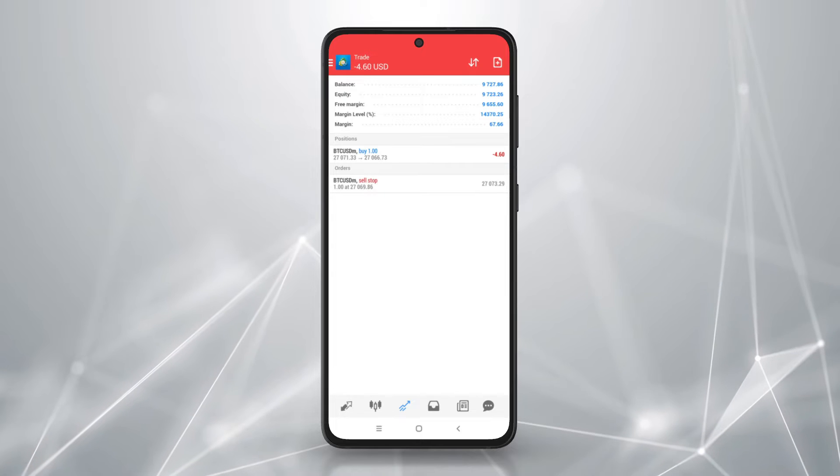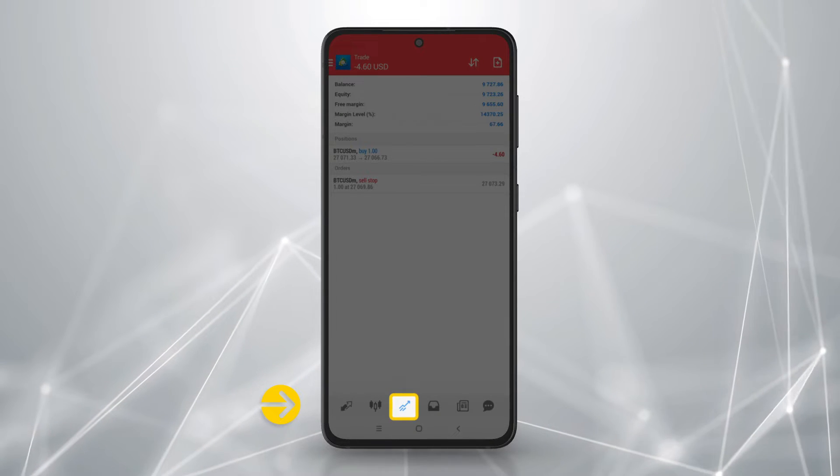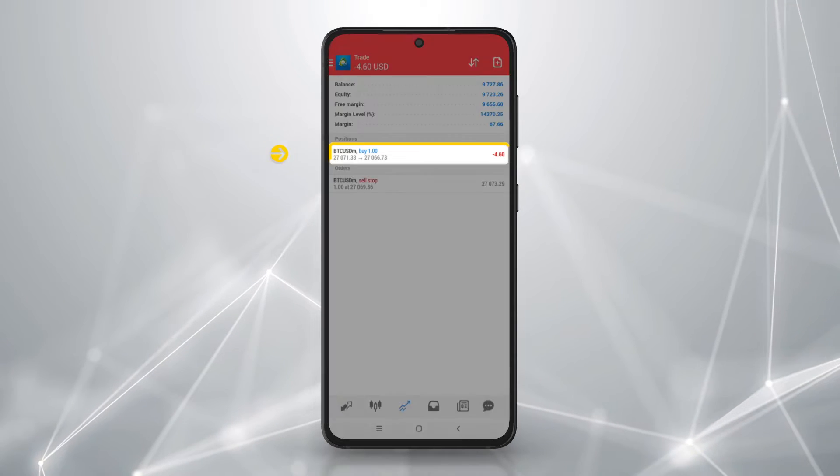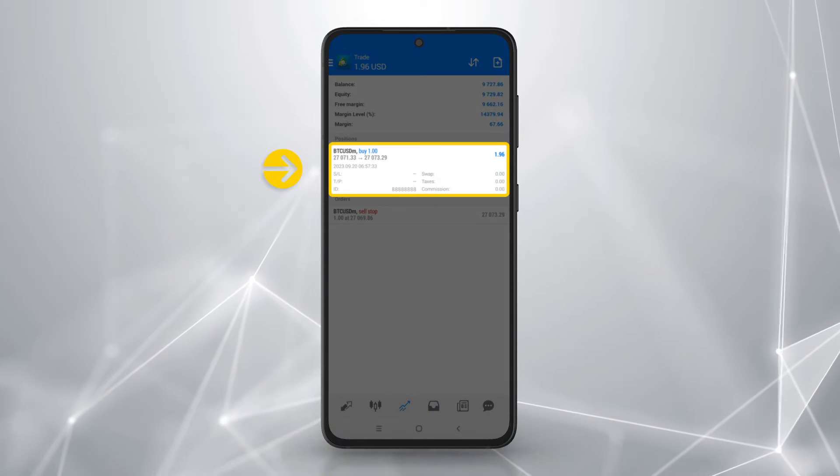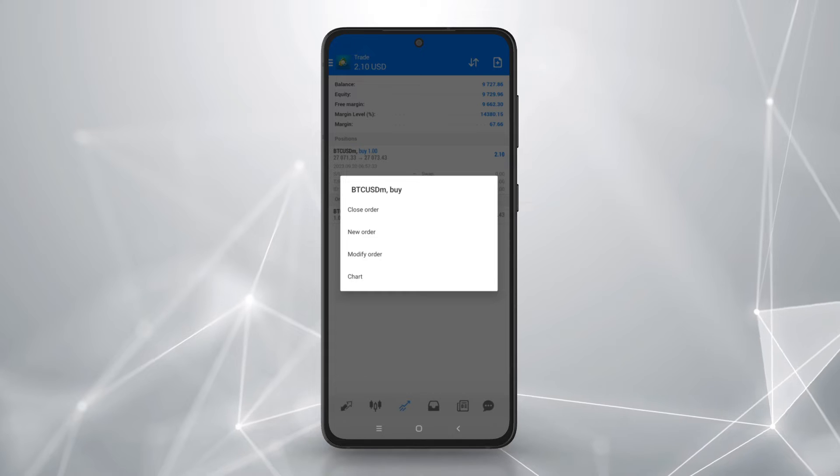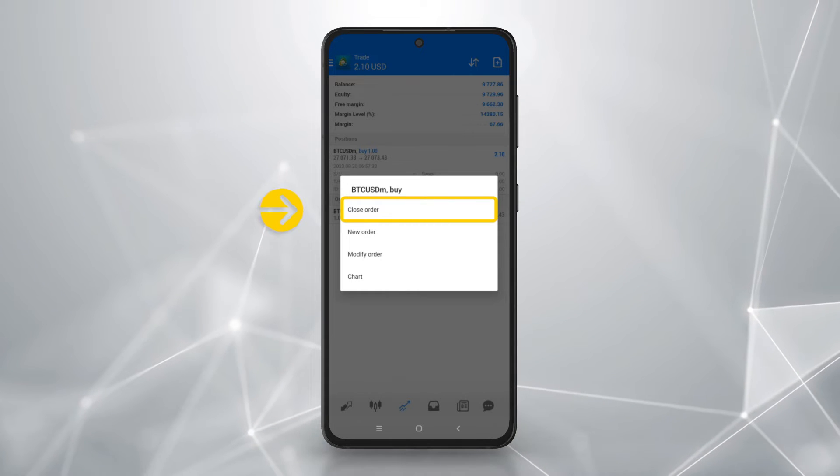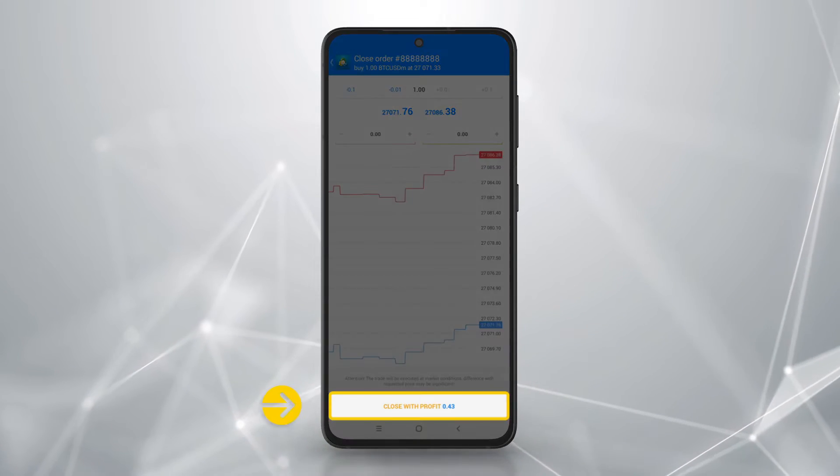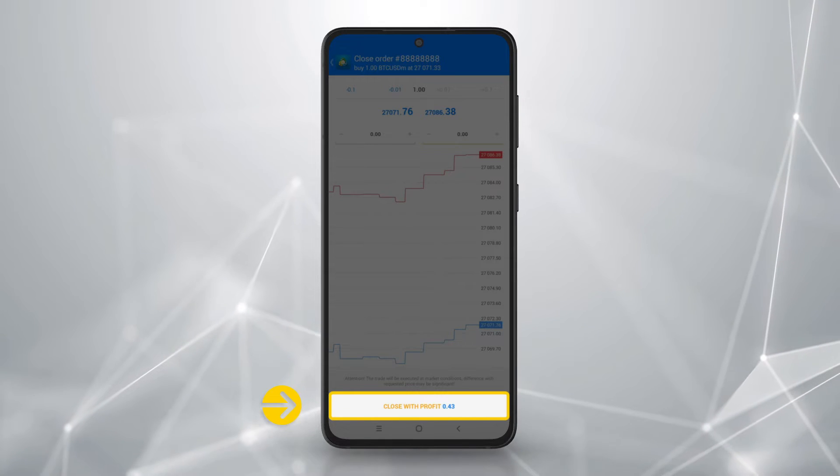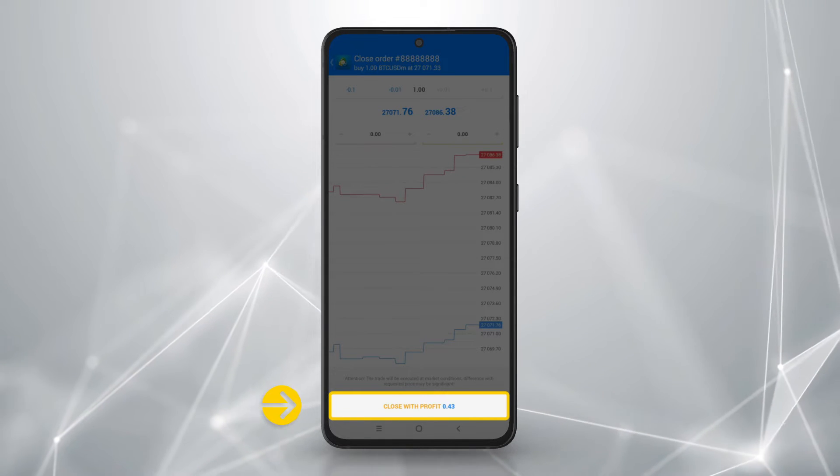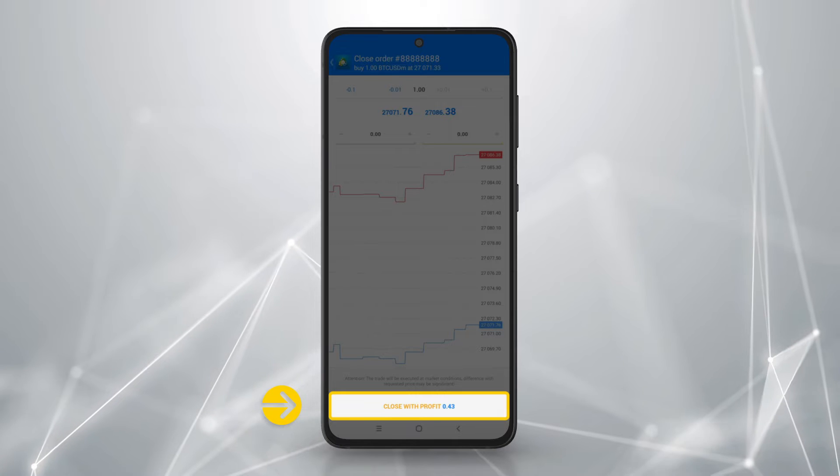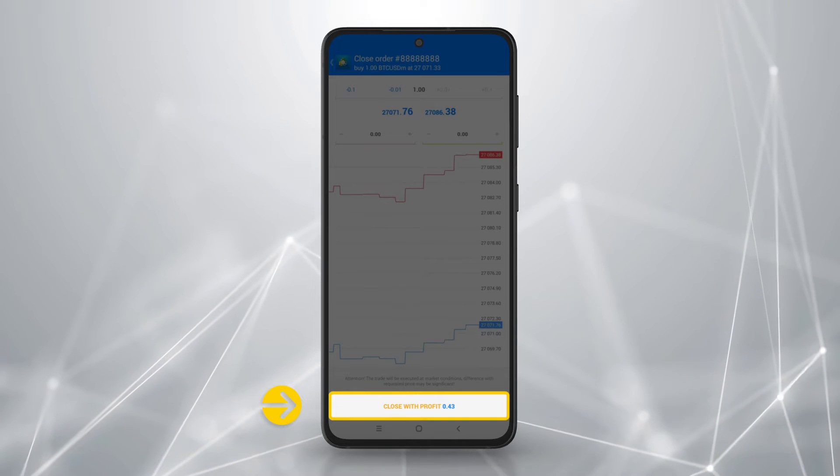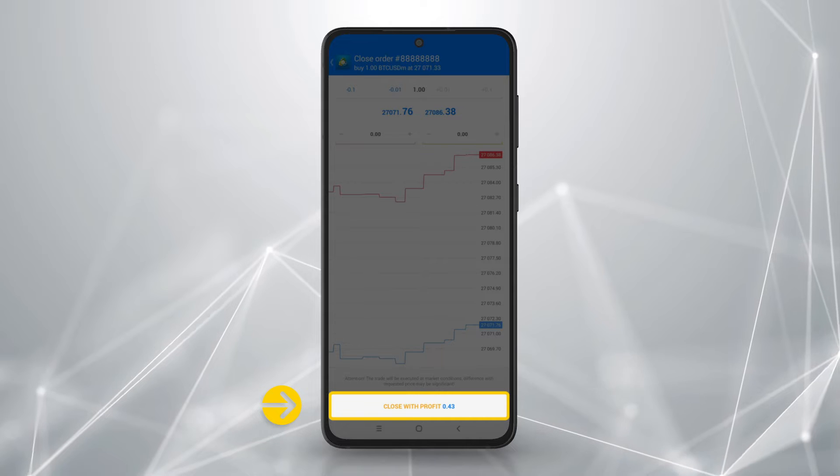To close orders, tap on the trade icon. Tap an order to view its details, then tap and hold the order. Select close order. On the next page, tap here to confirm the action. If the order is being closed at a profit, the confirmation button will be close with profit. If the order is being closed at a loss, the confirmation button will be close with loss.